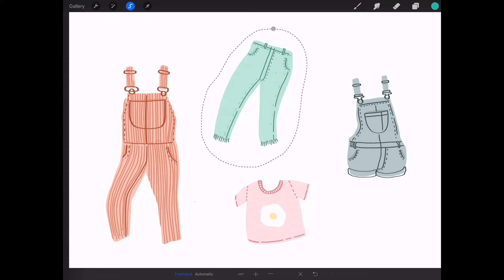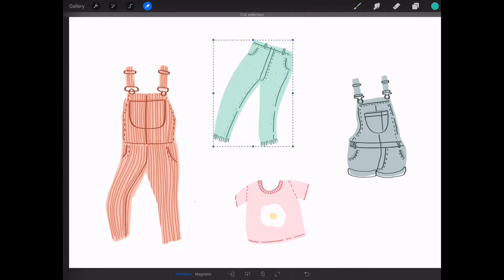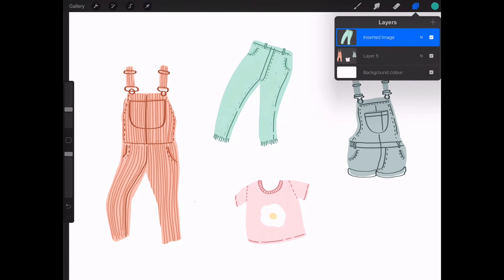Now that I've selected it, with three fingers I swipe down on the screen and a menu will pop up. You can either do cut and paste or copy and paste. I quite like cut and paste because I want it on a separate layer — I don't want to keep it on the same one. As you can see now, that illustration is on a different layer to the first.